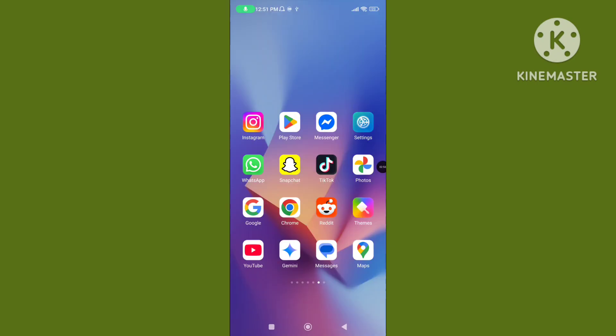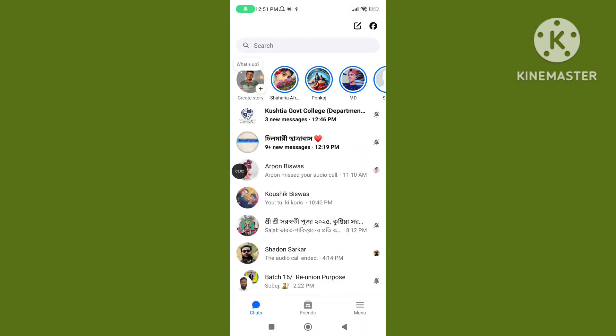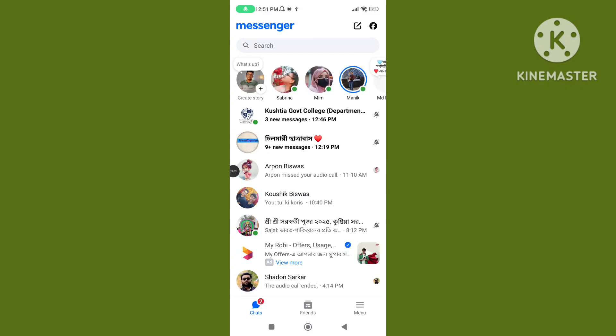Step 5: Open your Messenger app, then call any Facebook or Messenger friend to test.